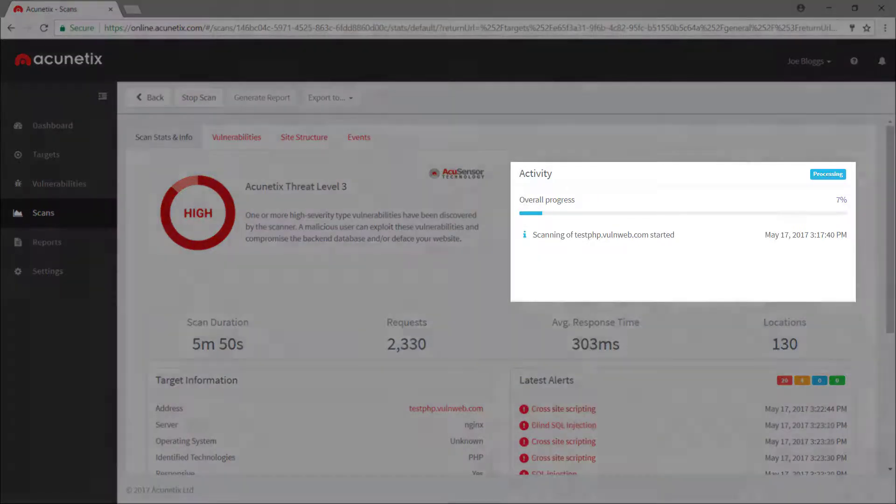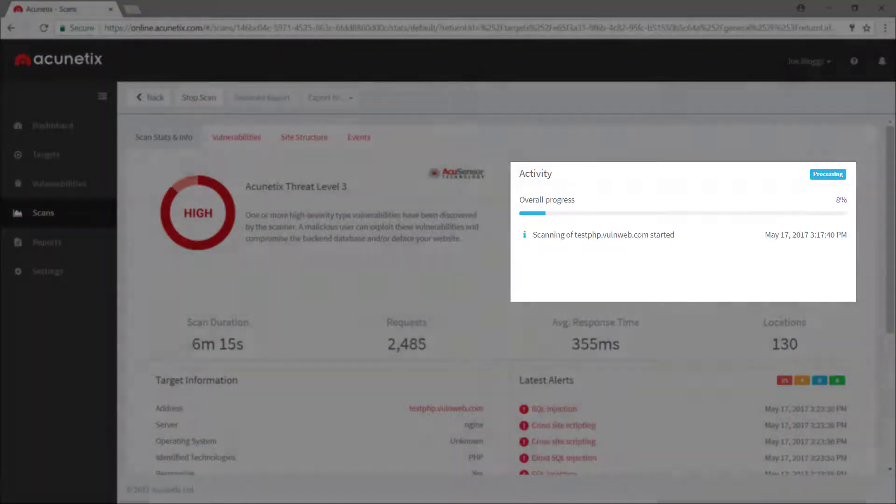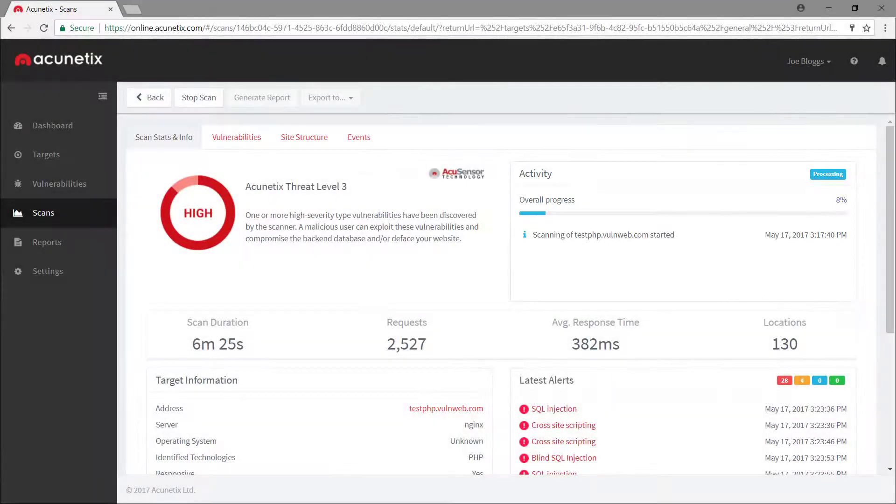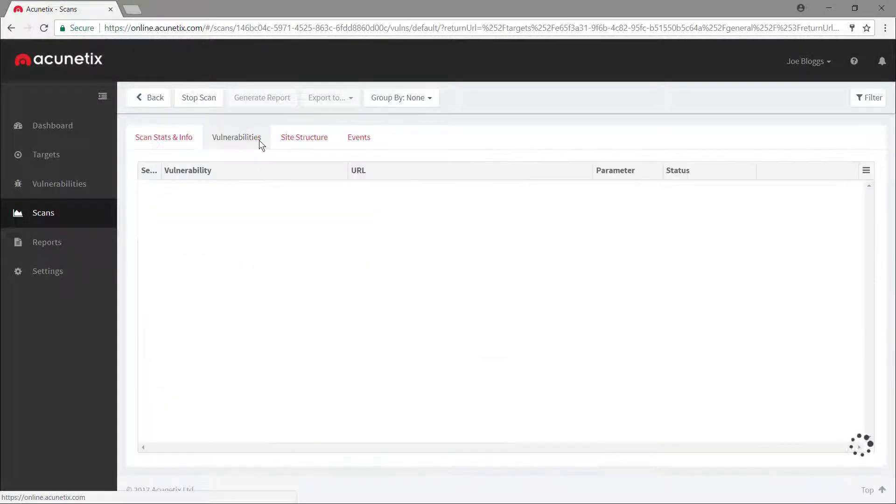You can review the progress of the scan from the Scan Stats panel, which is updated in real time. You can even start reviewing results while the scan is in progress.